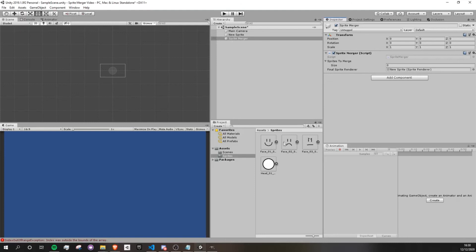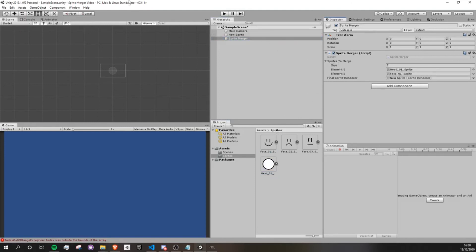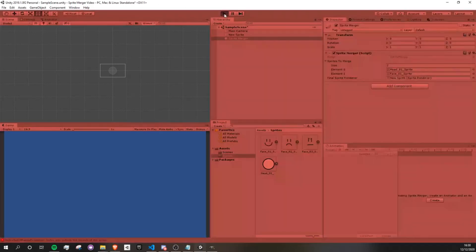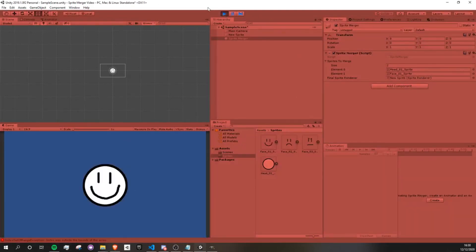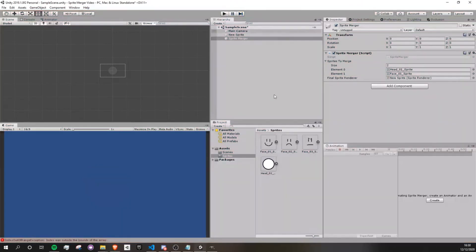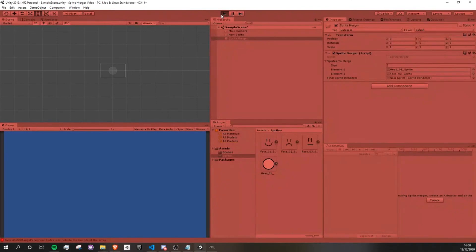So, sprite to merge, let's say that I want a head with the happy face. So now, when I run this, there we go. Now we have our face in there. So let's imagine that I want the sad face. I'll just drag in the sad face in here. And there we go, we have a sad face.